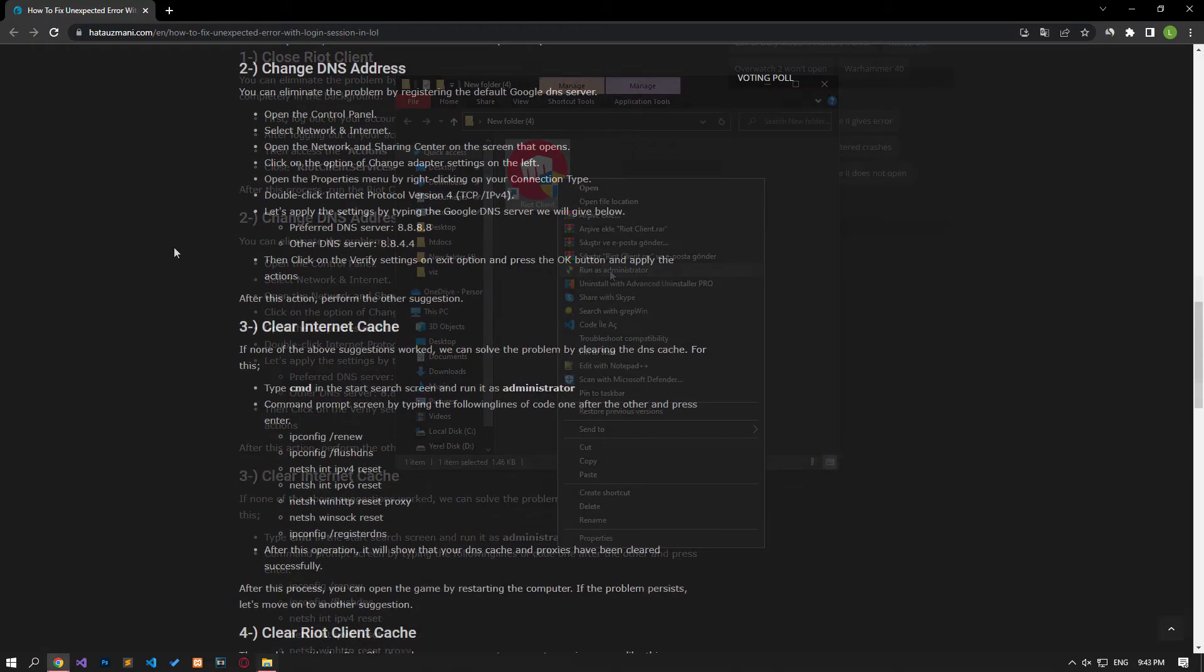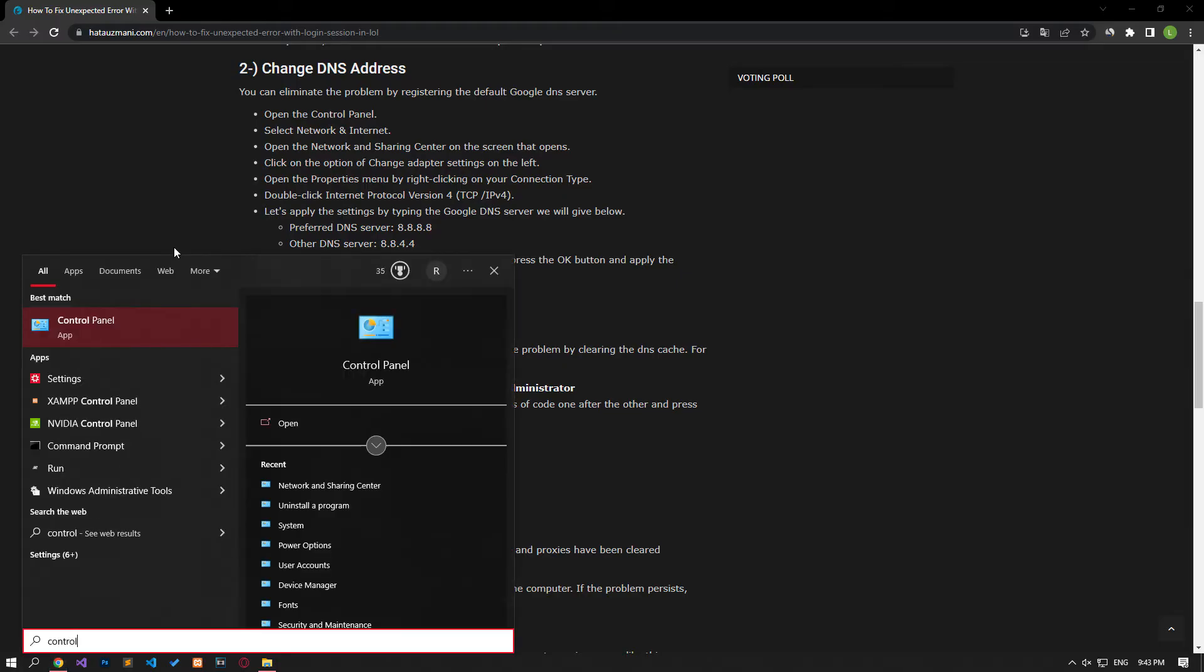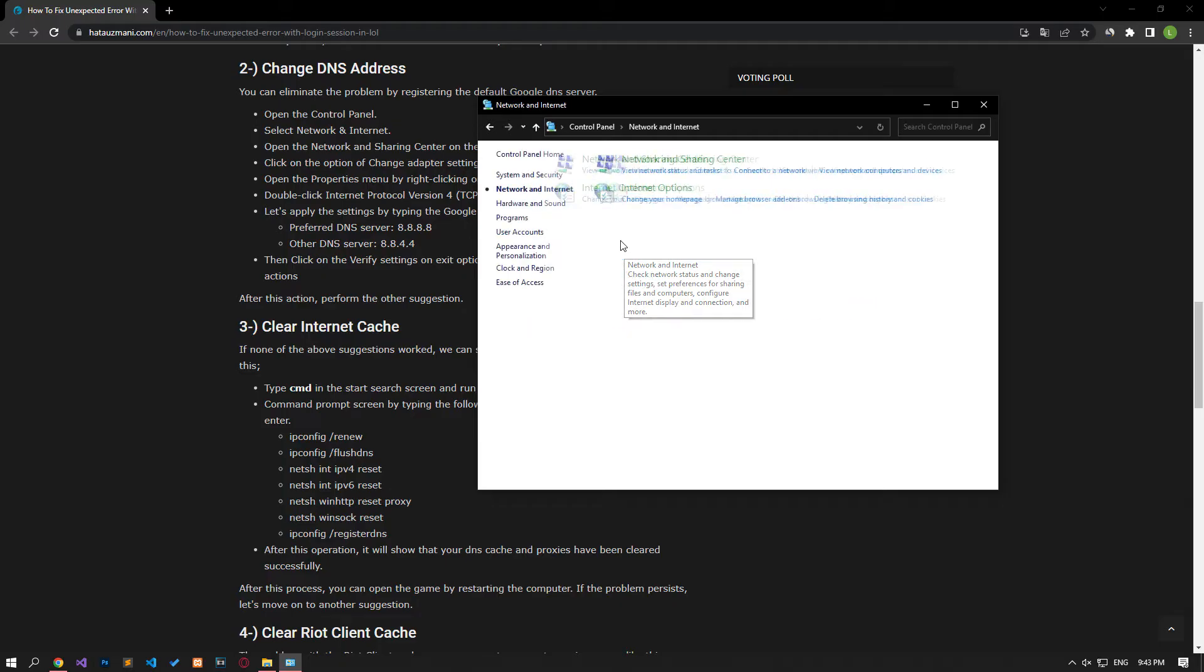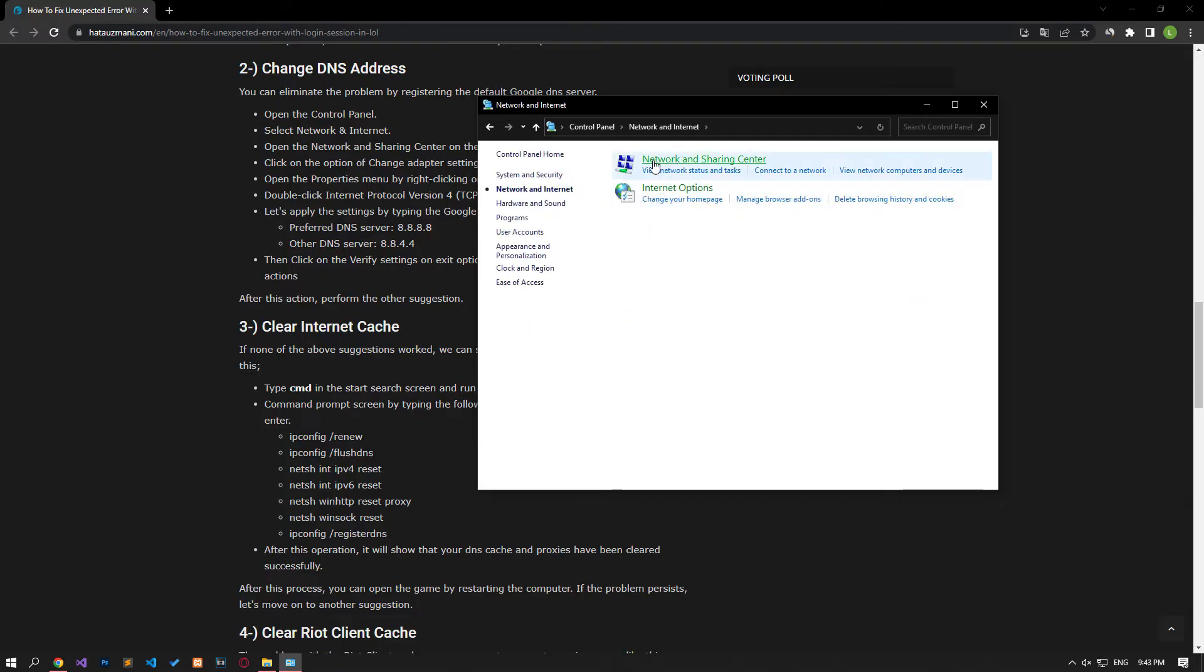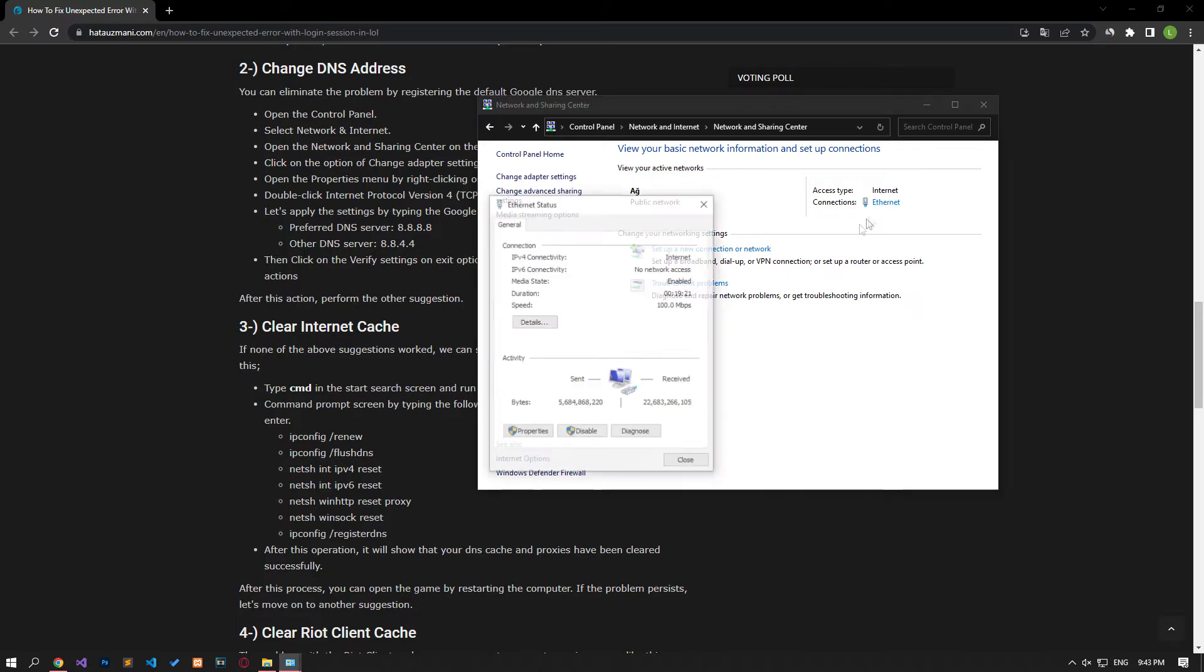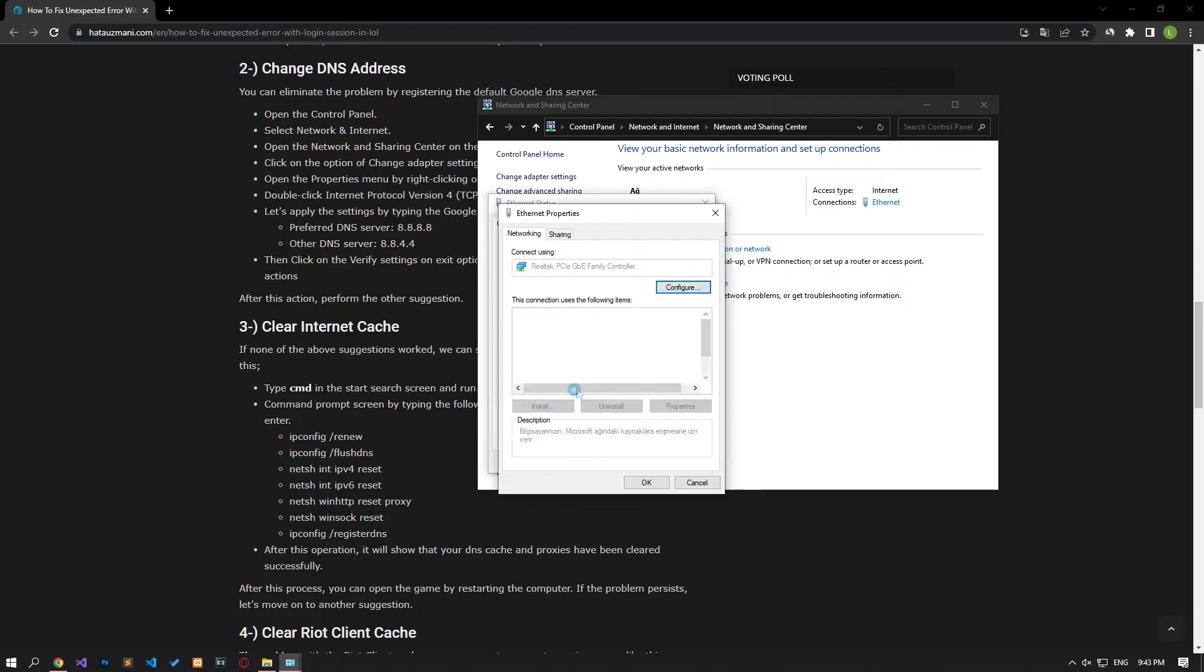We can avoid connection request problems by using the default Google DNS server. Type control panel in the start search screen and open it. Click on the network and internet category title, then click on the network and sharing center heading. Then define the DNS address by following the steps I showed in the video.